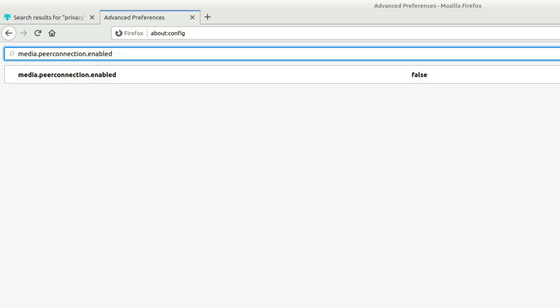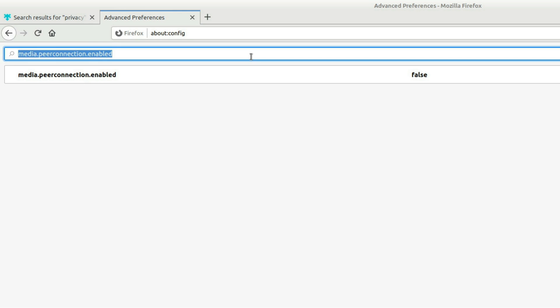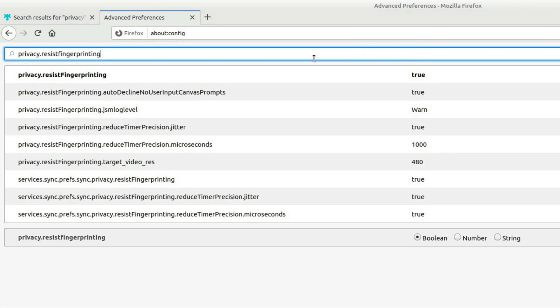The next thing that we're going to do is we're going to disable fingerprinting. So this property here, privacy.resist fingerprinting, change it from false to true. And this setting right here basically negates the need for Canvas Defender or any other type of fingerprint blocking add-on.